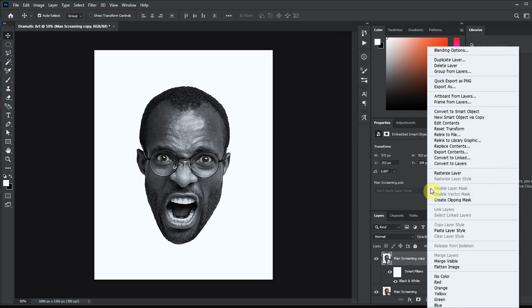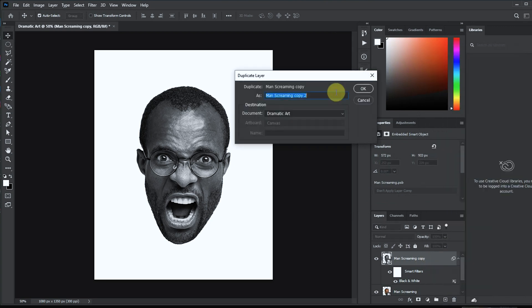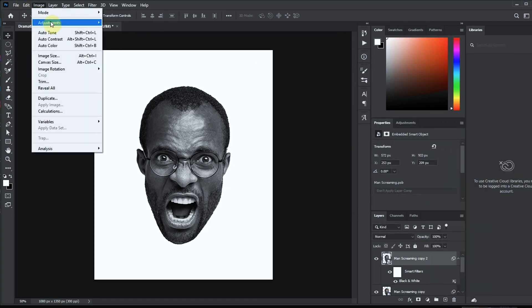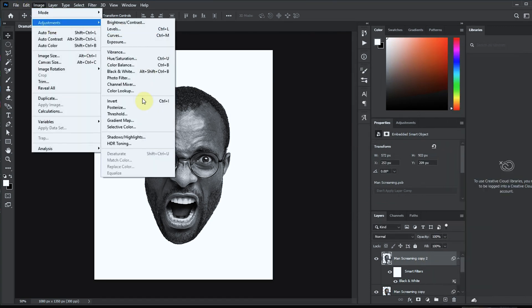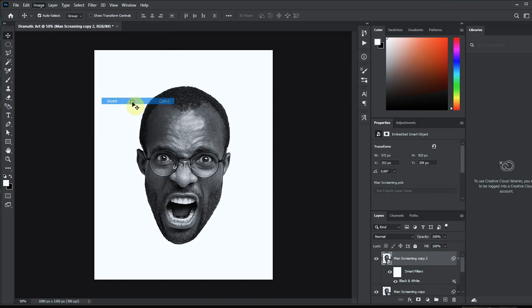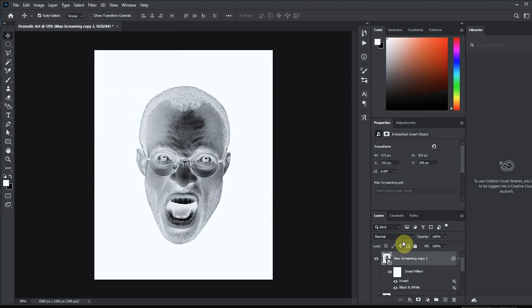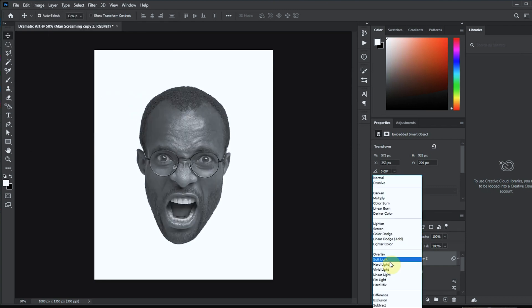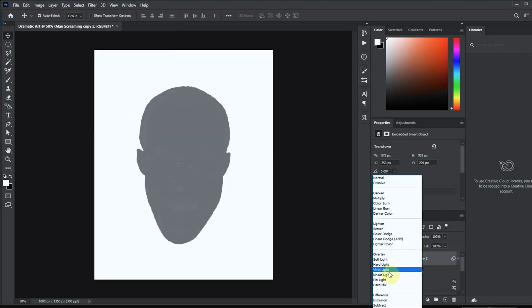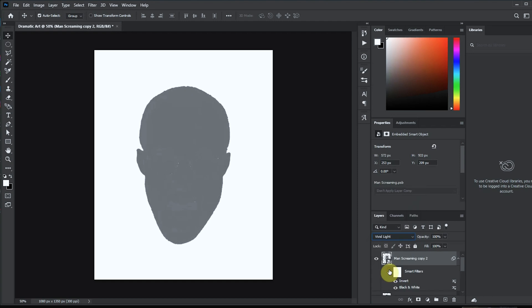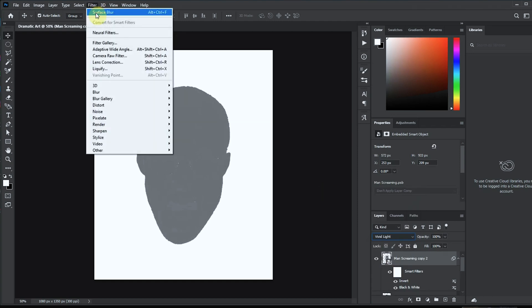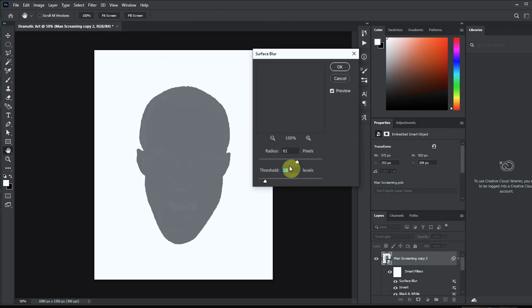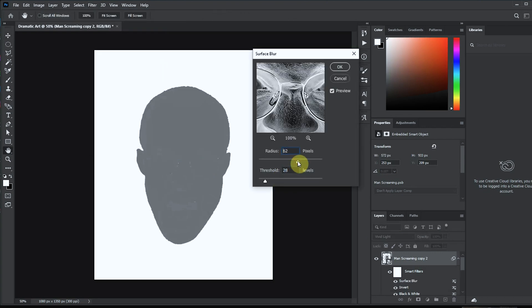Once again we'll make another duplicate, but this time around we want to invert it. So we'll go to image adjustment and then we'll click on invert, and we'll set the blend mode to vivid light. Okay, that's it. Now we'll go to filter, blur, and then we'll pick surface blur. We'll keep our radius at 62 and our threshold should be 32.